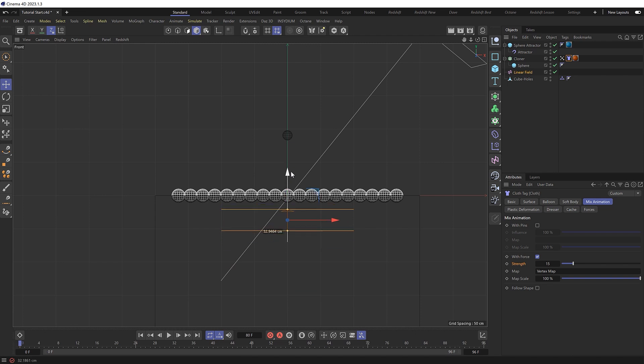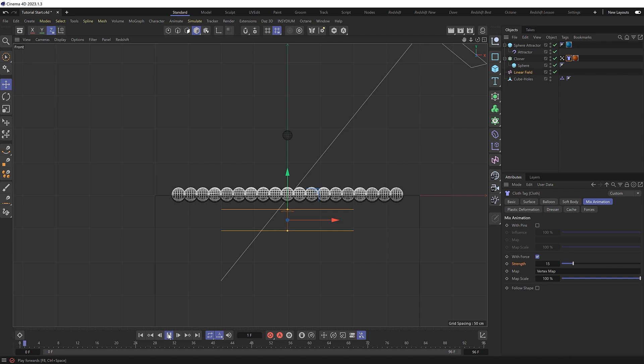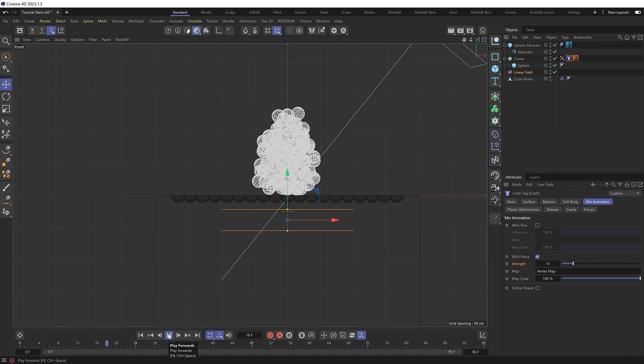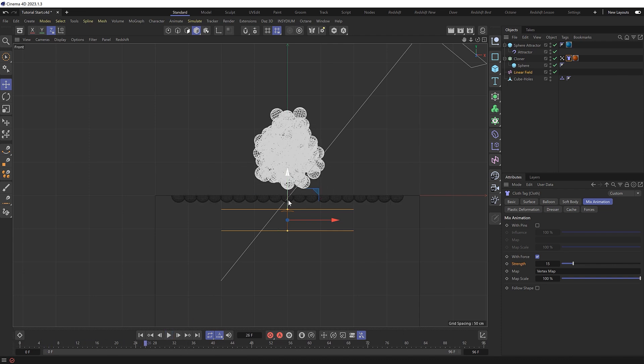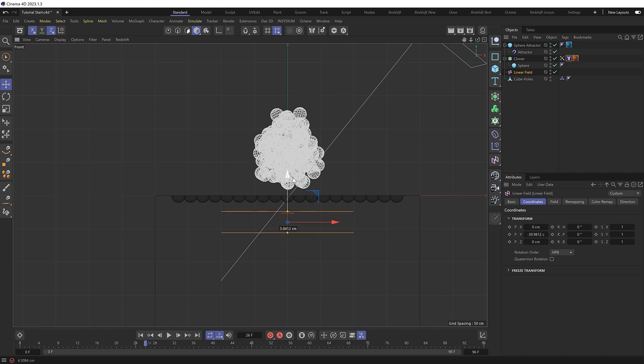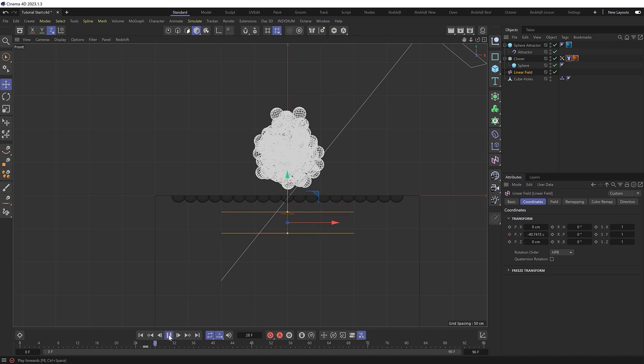Let's put this back below the spheres again, and I might just switch to the front view. We'll start this below everything. Then if we play through to where they all gather together, we can set a keyframe in this position. So back in our linear field over in coordinates, let's keyframe this here, which is the y-axis.